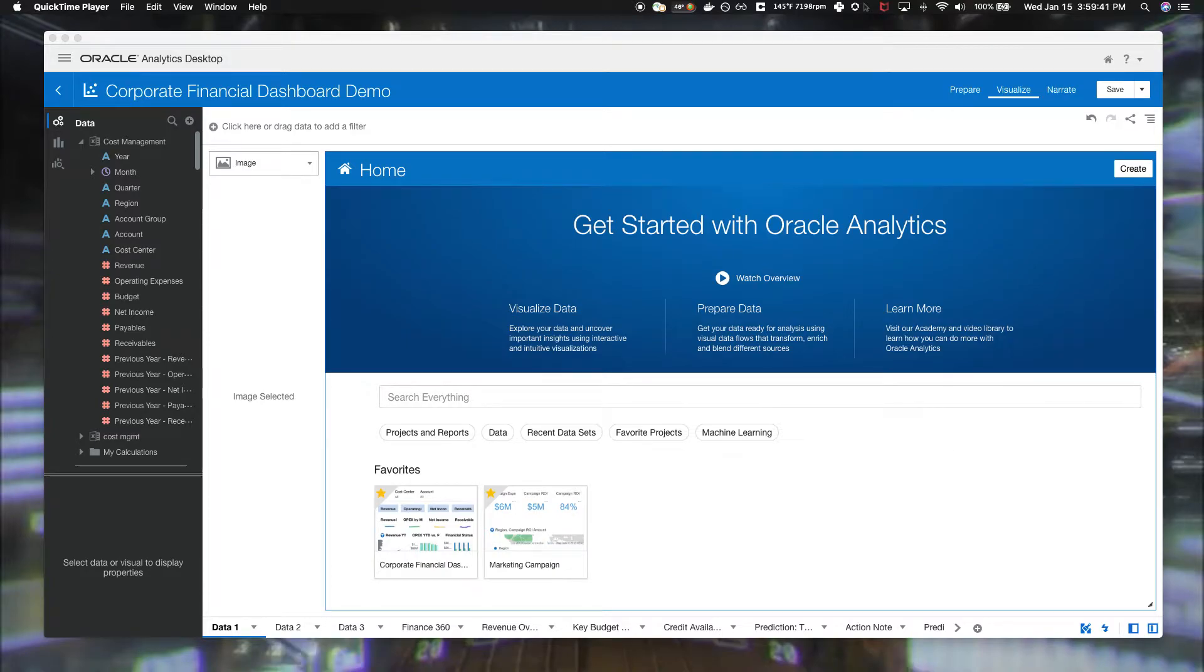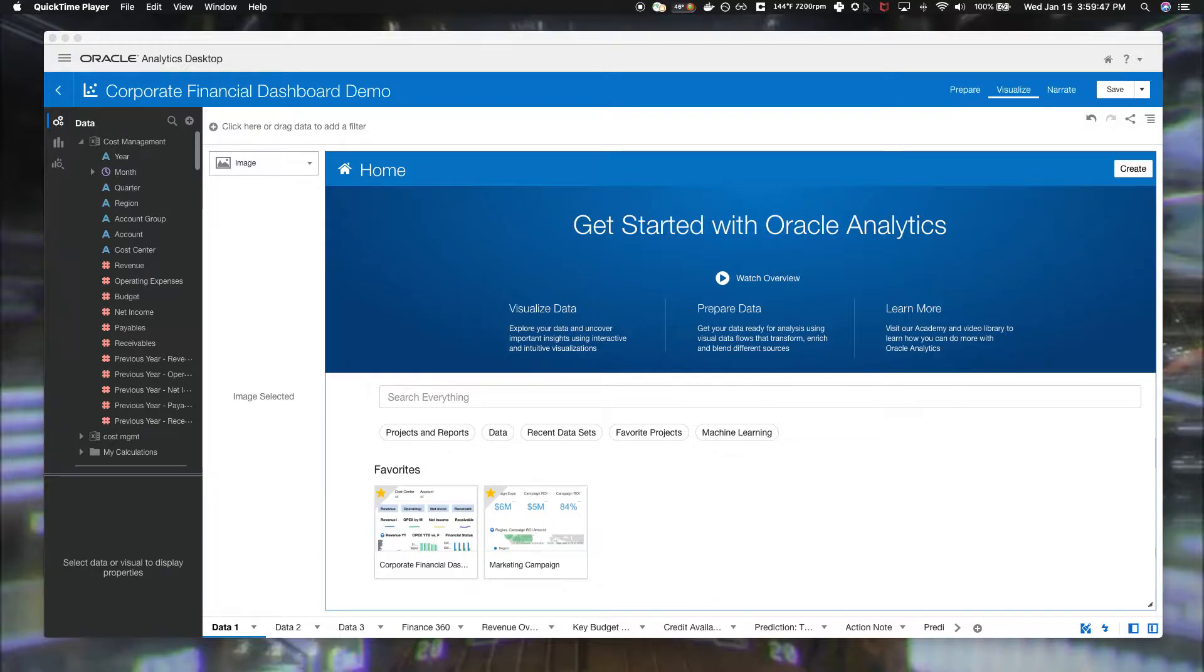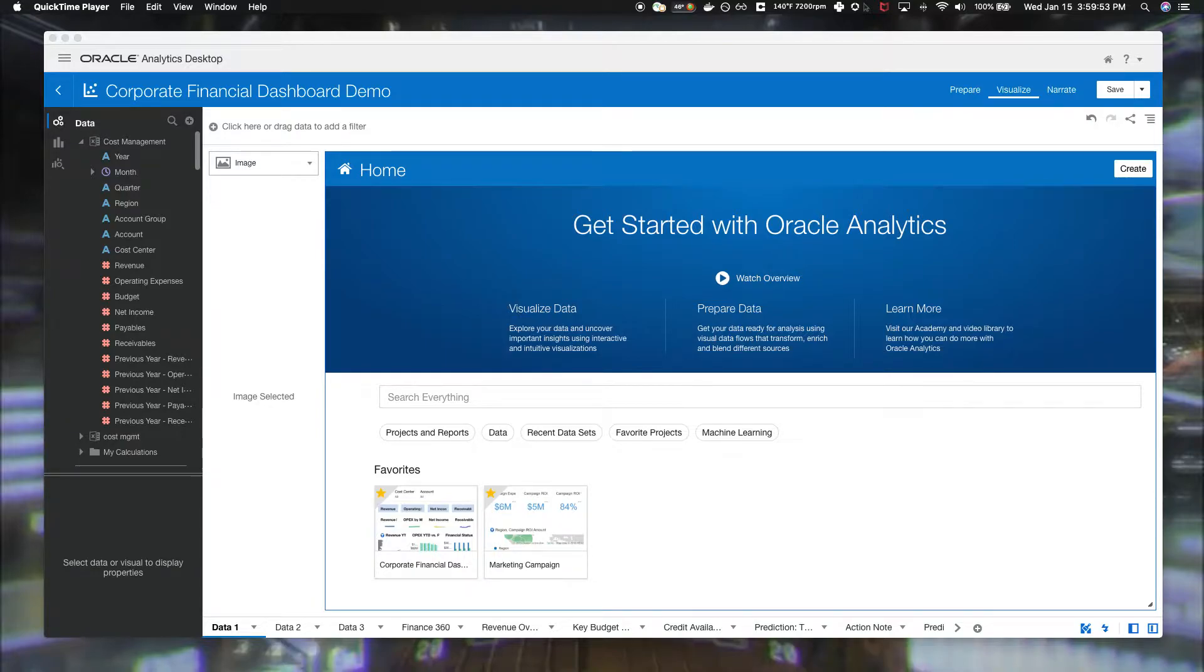Hello. I'm going to do a quick demonstration of the Oracle Analytics Cloud Platform. The Oracle Analytics Cloud Platform consists of a few things.